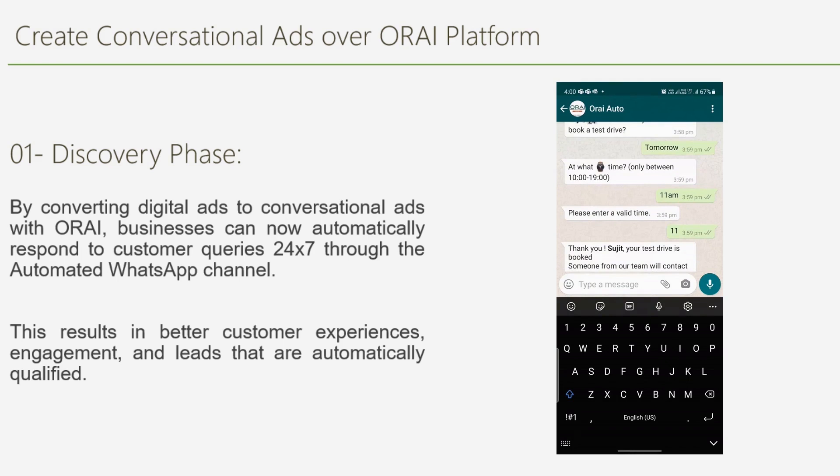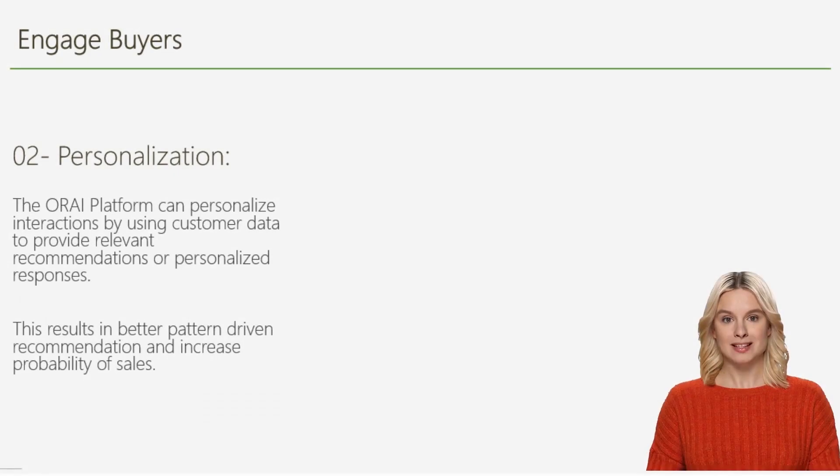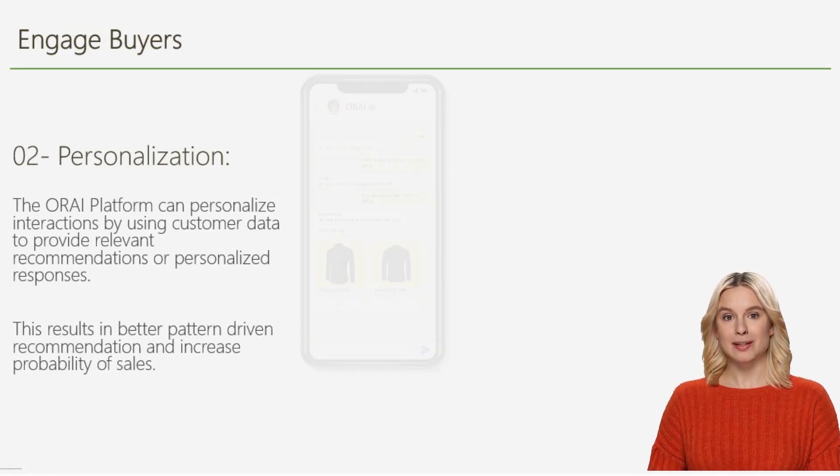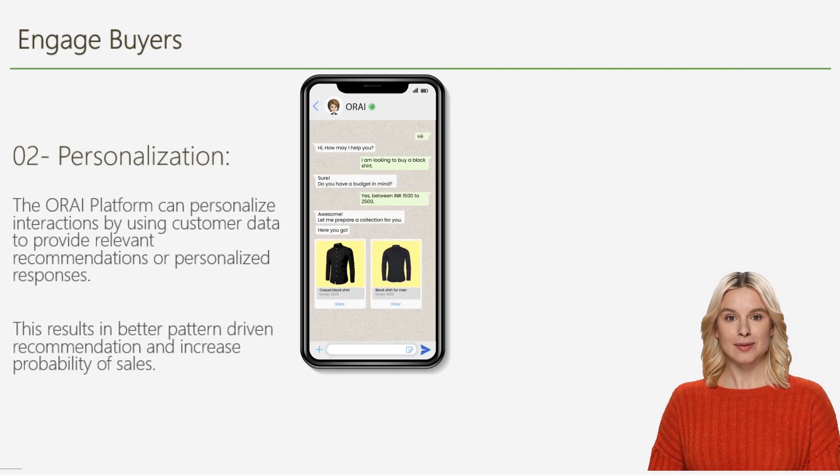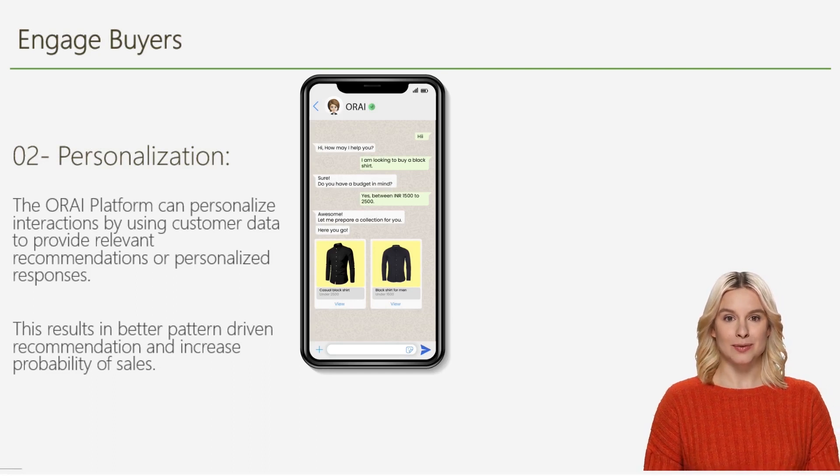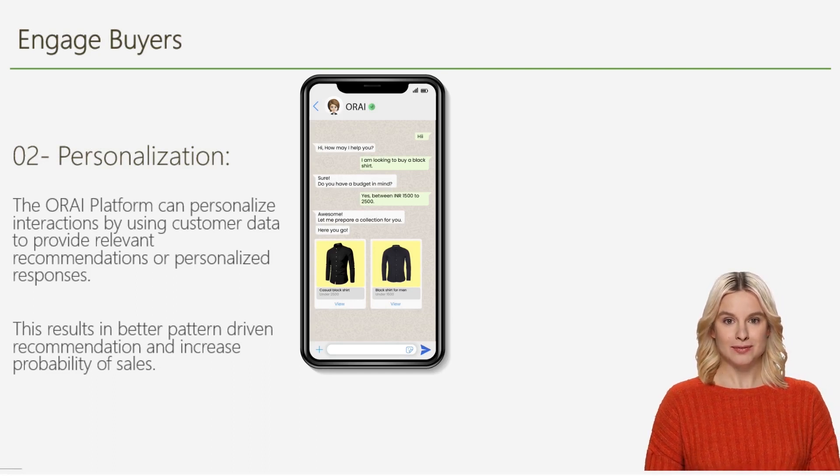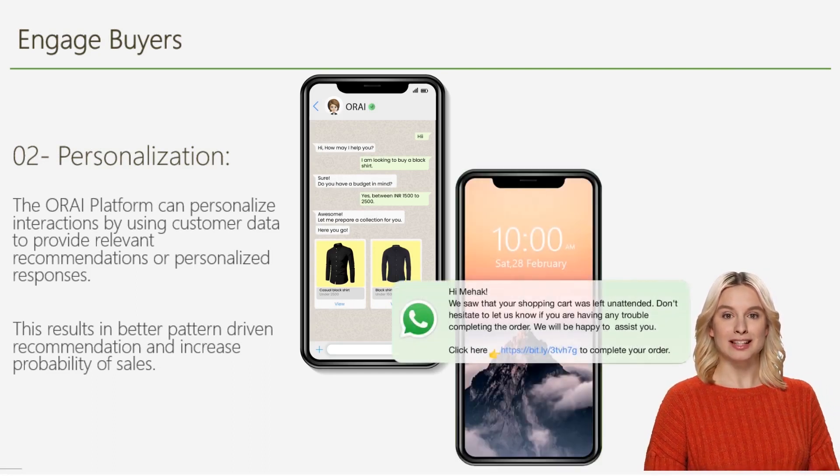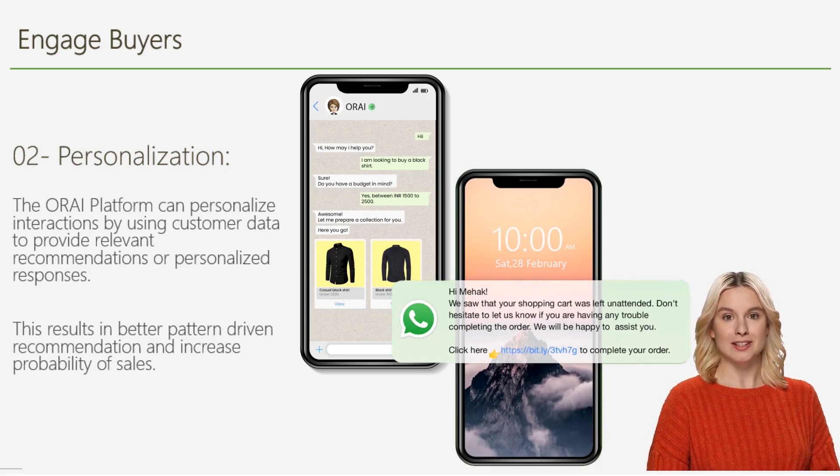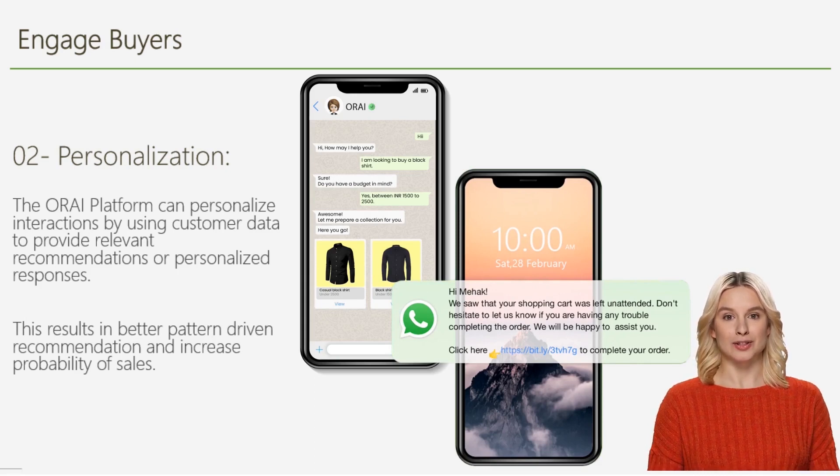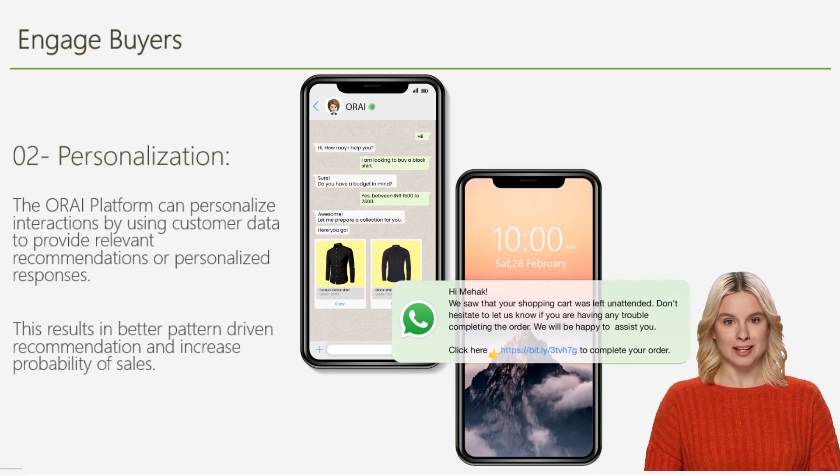Overall, this results in better customer experiences, engagement, and leads that are automatically qualified. With Auri's platform, you can create personalized experiences for your buyers by leveraging customer intent and providing them with relevant recommendations, personalized responses, and notifications based on their journey.